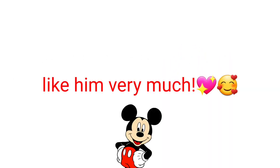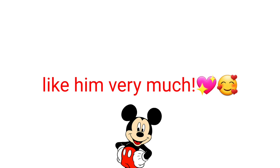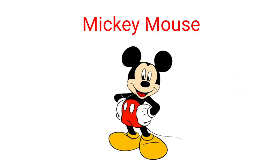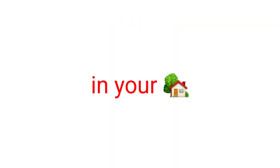I know most of the people like him very much. So, in this video I have found a truly cool trick that will make you see Mickey Mouse in your home. So, are you ready?